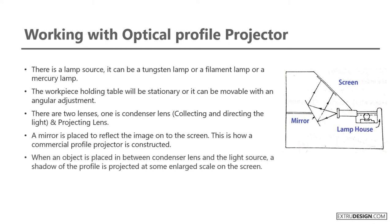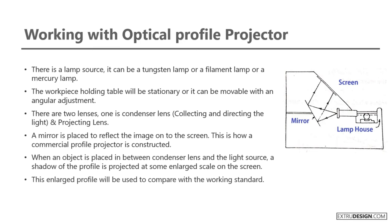When an object is placed between condenser lens and the light source, a shadow of the profile is projected at some enlarged scale on the screen. This enlarged profile will be used to compare with the working standard.